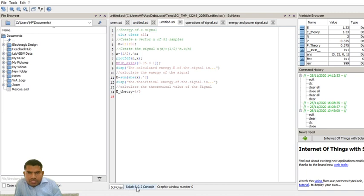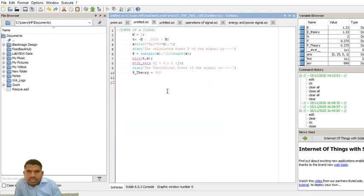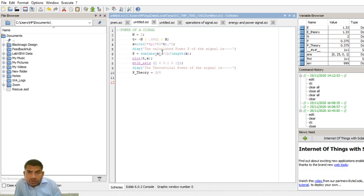Now I am writing the program for the power signal. For the power signal, n is equal to 2, and the time axis goes from minus 2 to 2 with an increment of 0.001. The signal I am generating is x = cos(2πft)²  — a cosine signal.